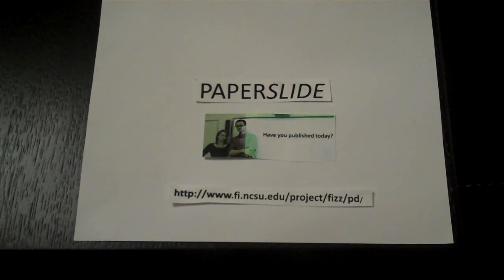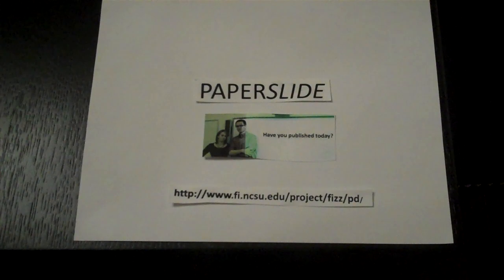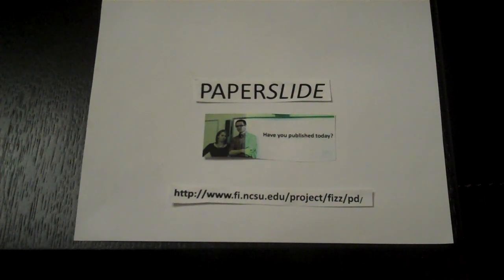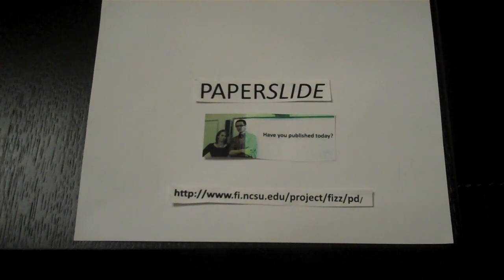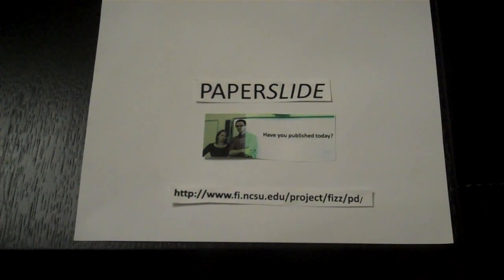I'm going to model for you today the one take classroom video strategy known as paper slide. It was popularized by Dr. Lodge McCannon at the North Carolina State University.